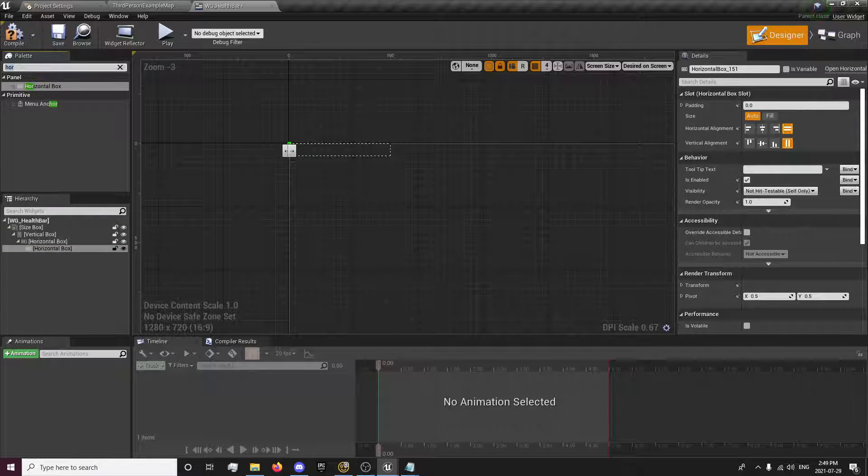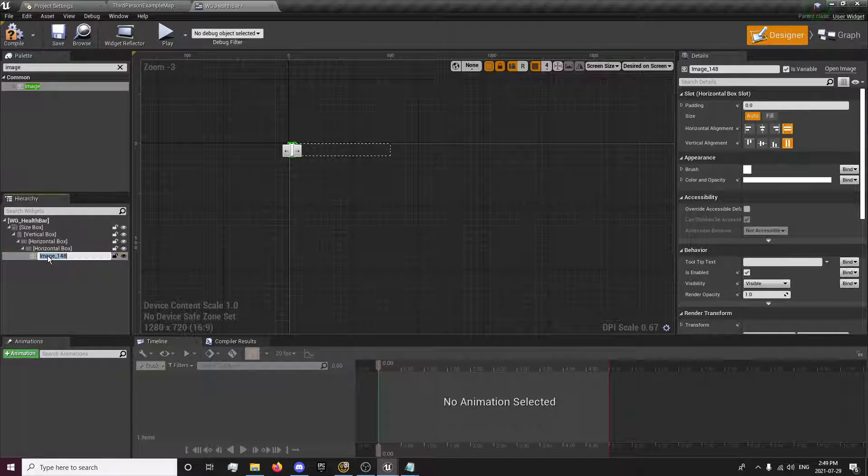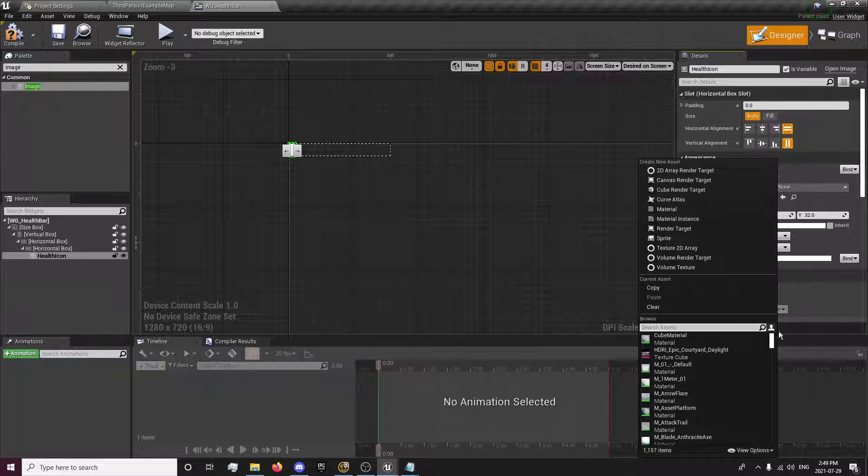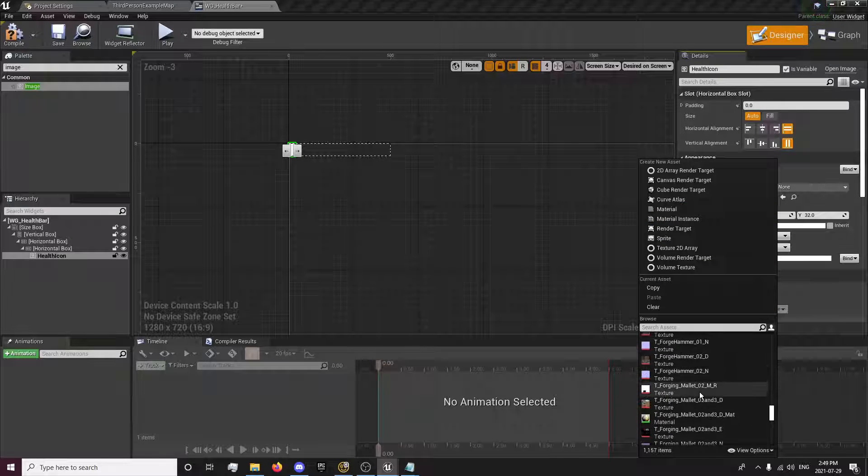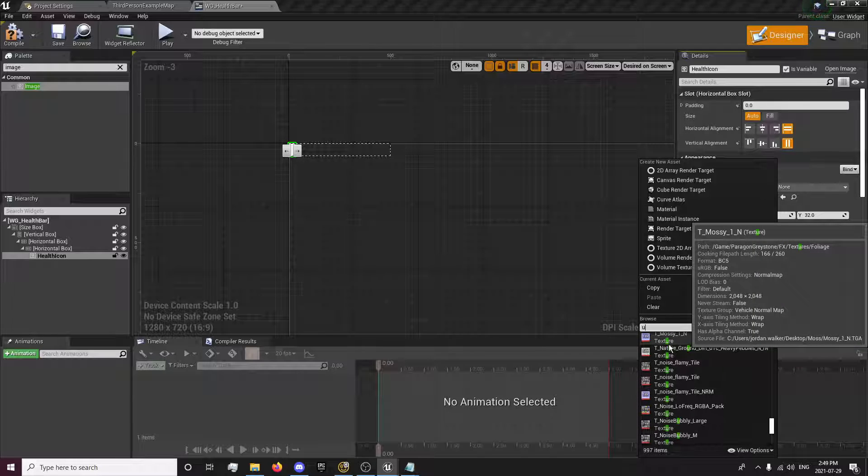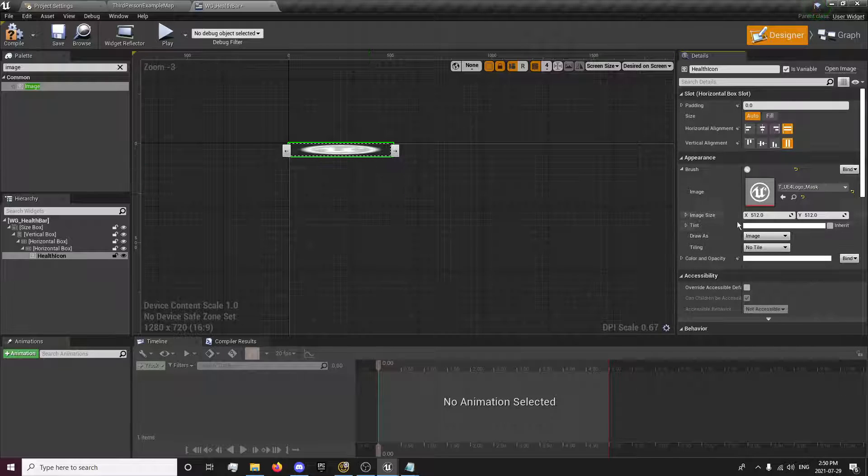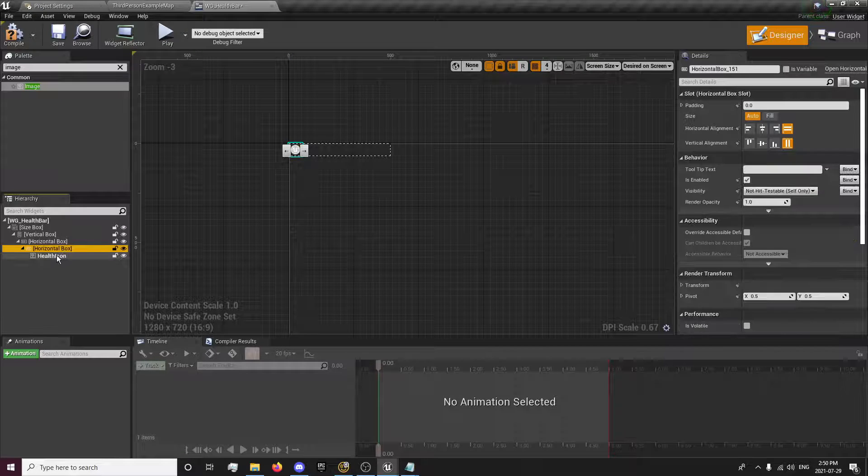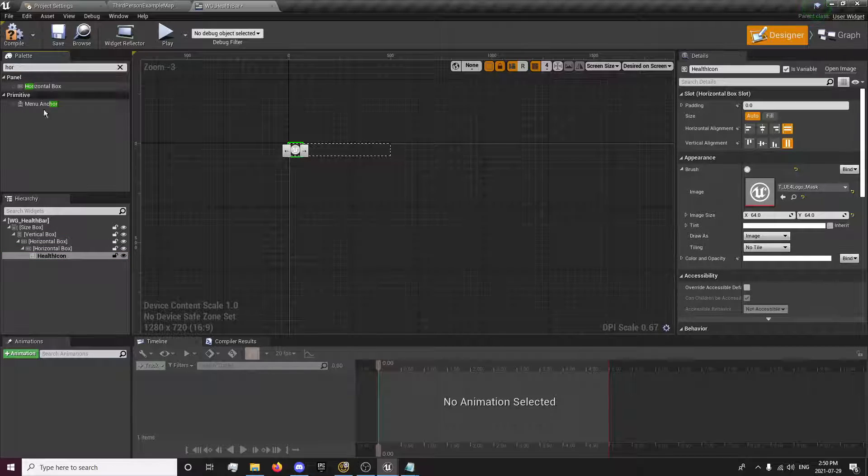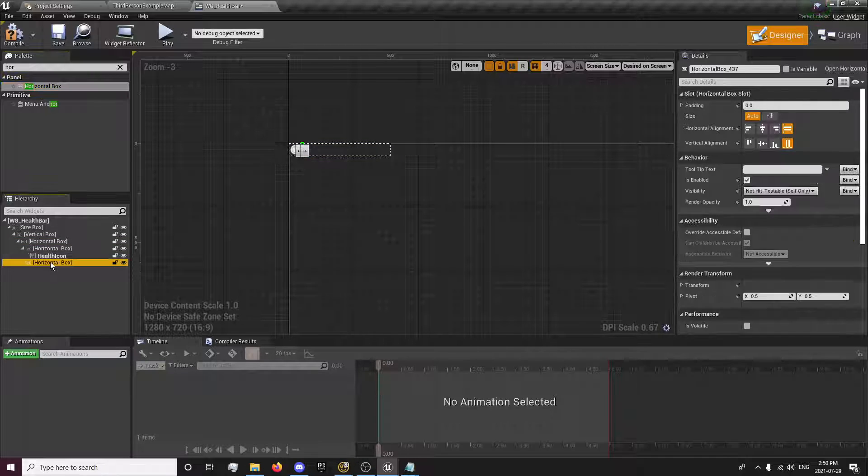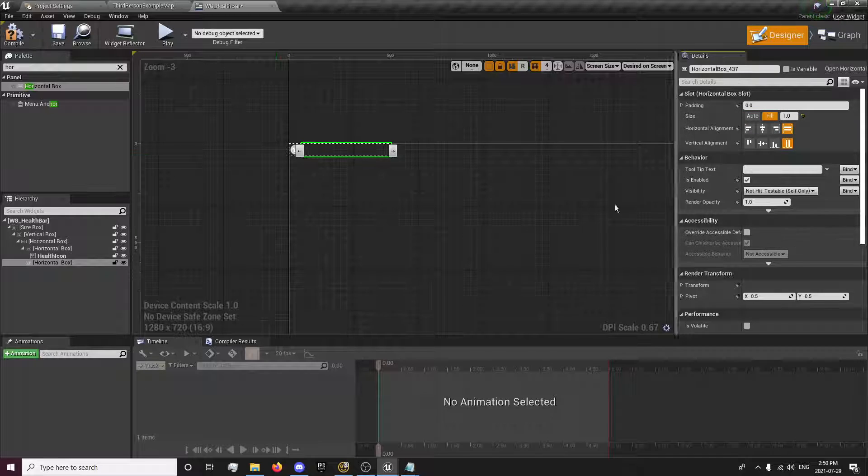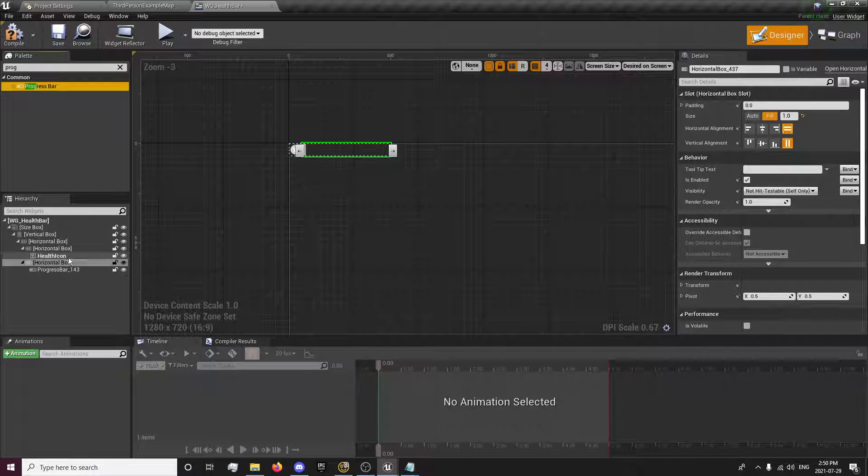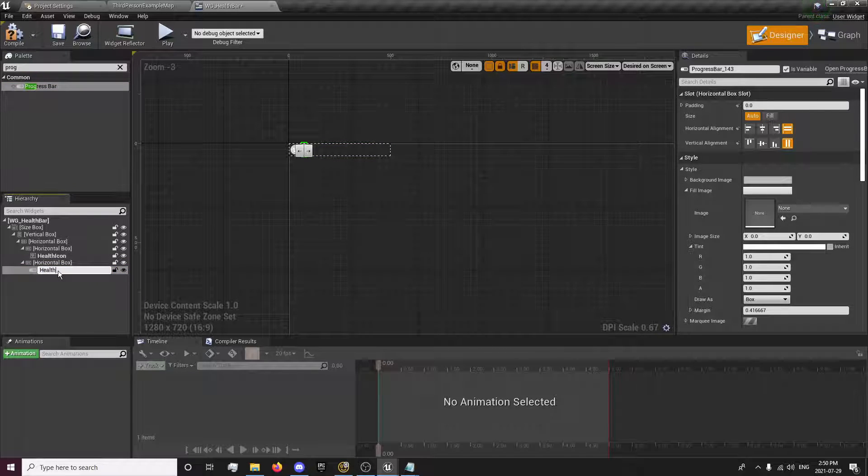We'll get an image and set it to the UE4 logo, just for a reference image. So now we have our health icon set. We're going to get another horizontal box, drop that right here, set to fill. And inside this one, we're going to get a progress bar. Rename this progress bar to health bar.